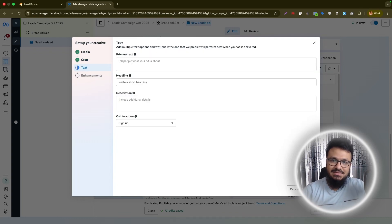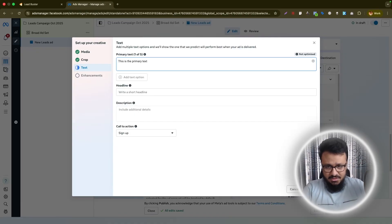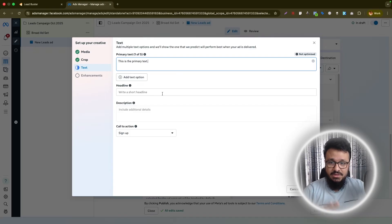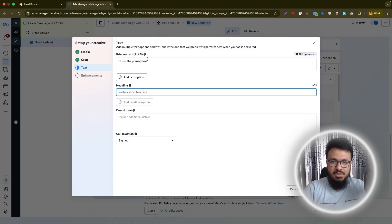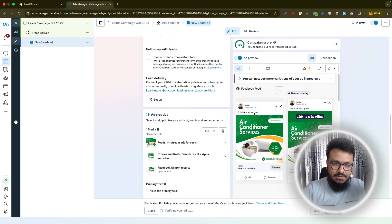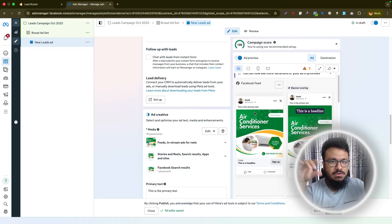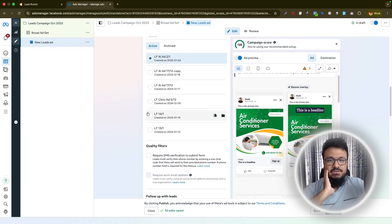Make sure the aspect ratios are fully set up. The primary text appears above the image or video. This video is about integration and automation, not writing great ad copy — use ChatGPT or your own copy for that. Enter your primary text and headline. You can use long-form or short-form text here. Once done, hit 'Next' or 'Done'.